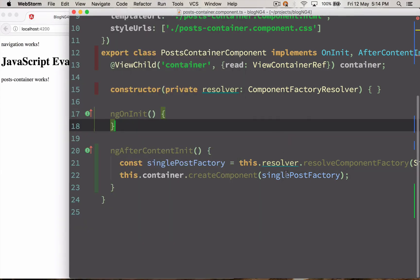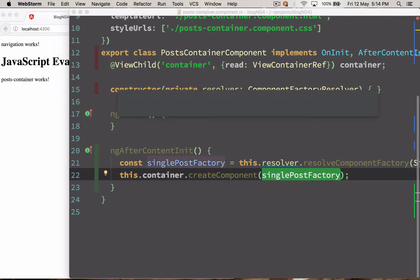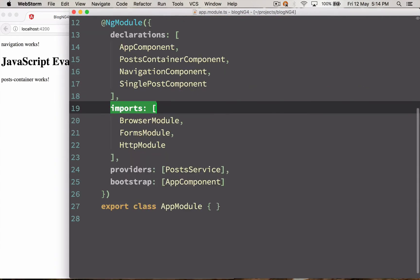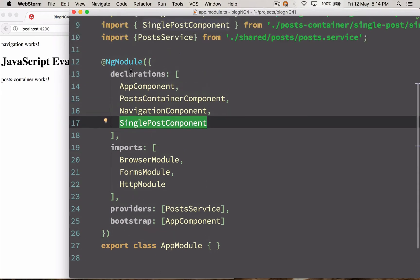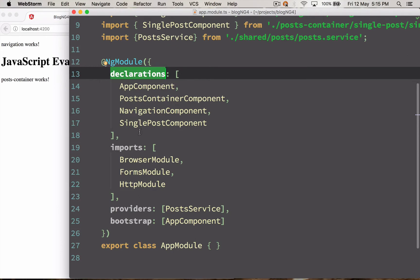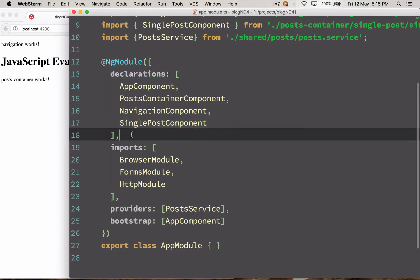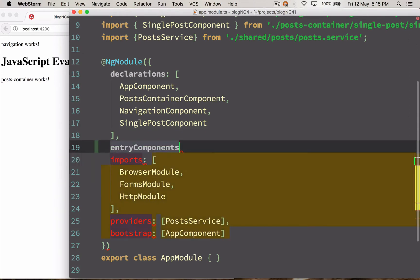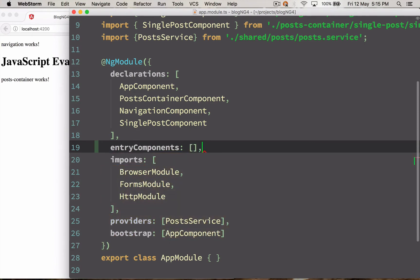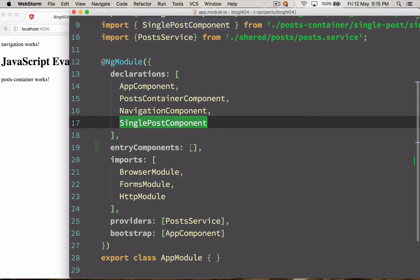We're trying to load SinglePostComponent, which is currently added under declarations. But to load it dynamically, we need to add it under entryComponents as well. entryComponents specifies a list of components that should be compiled when the module is defined, which will store the component factory resolver inside it. From ComponentFactoryResolver we can then find our components to be added dynamically.